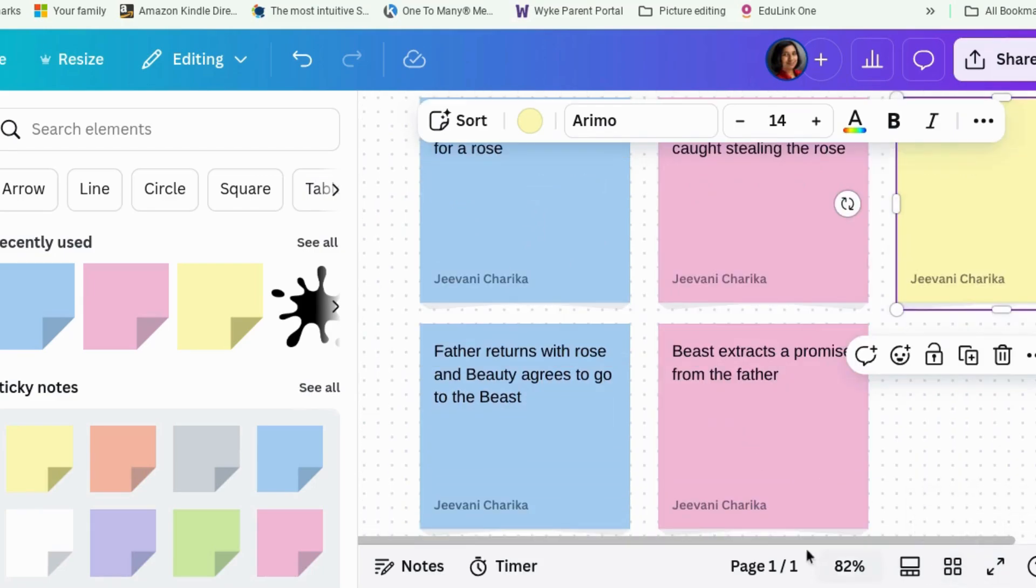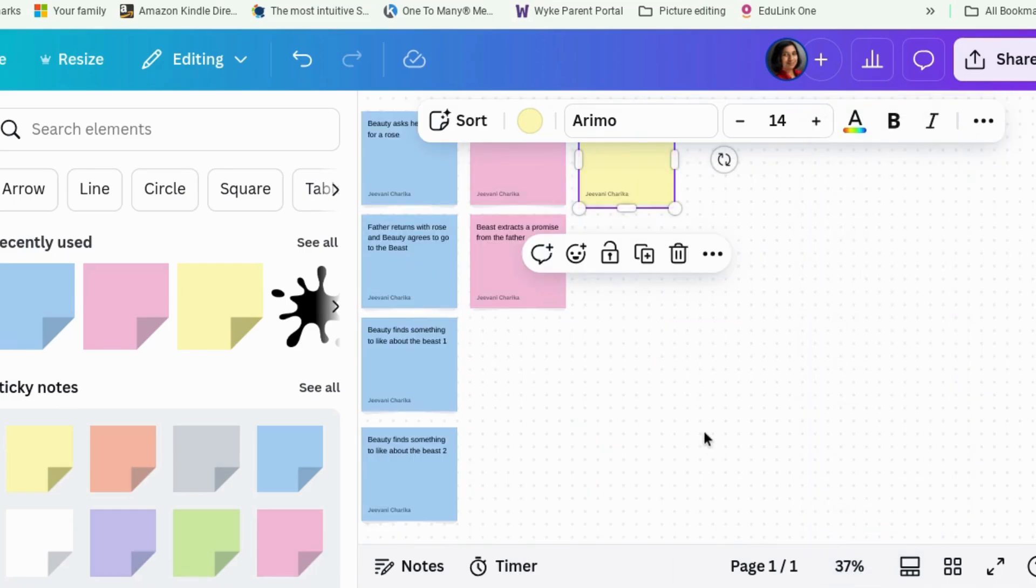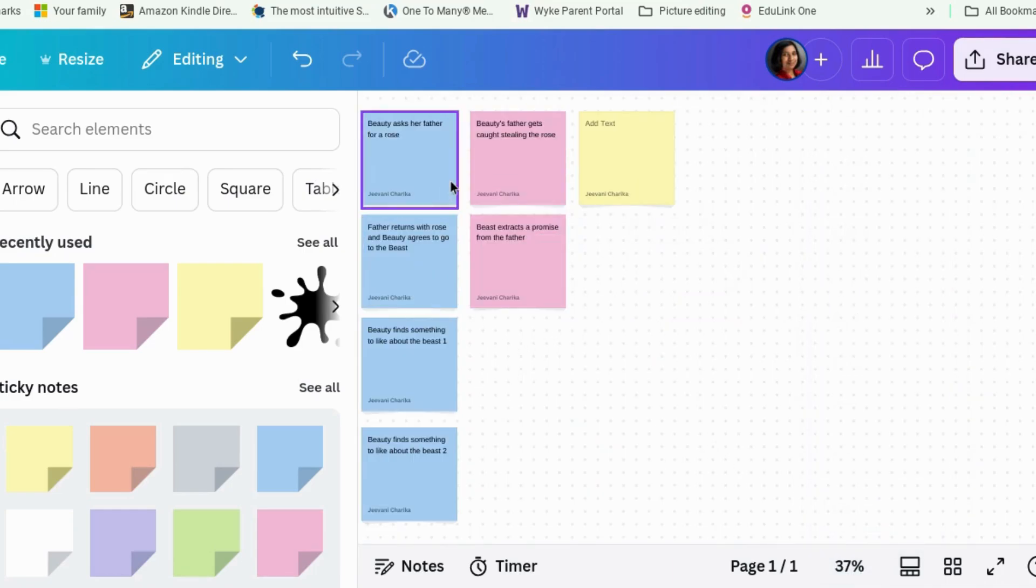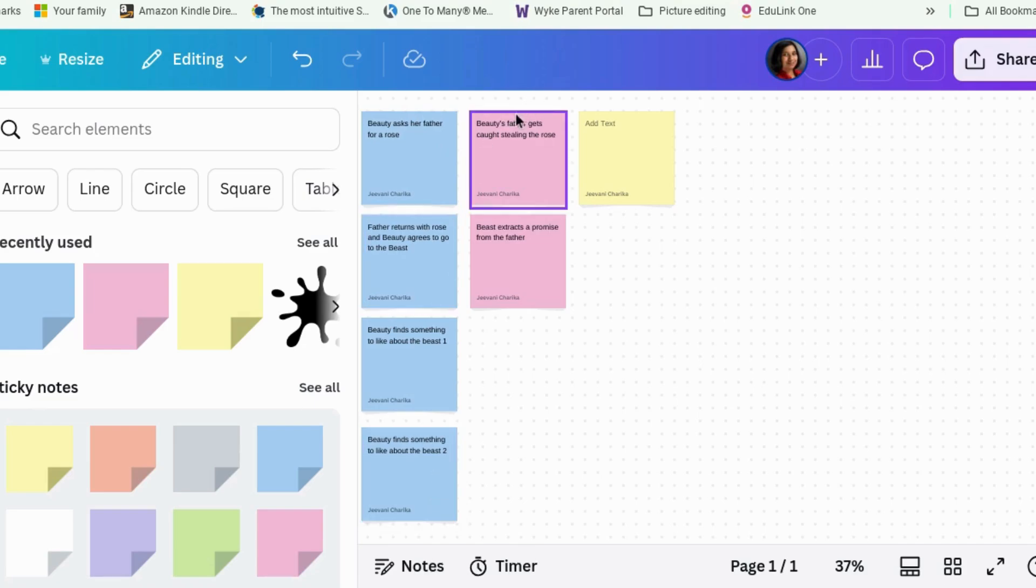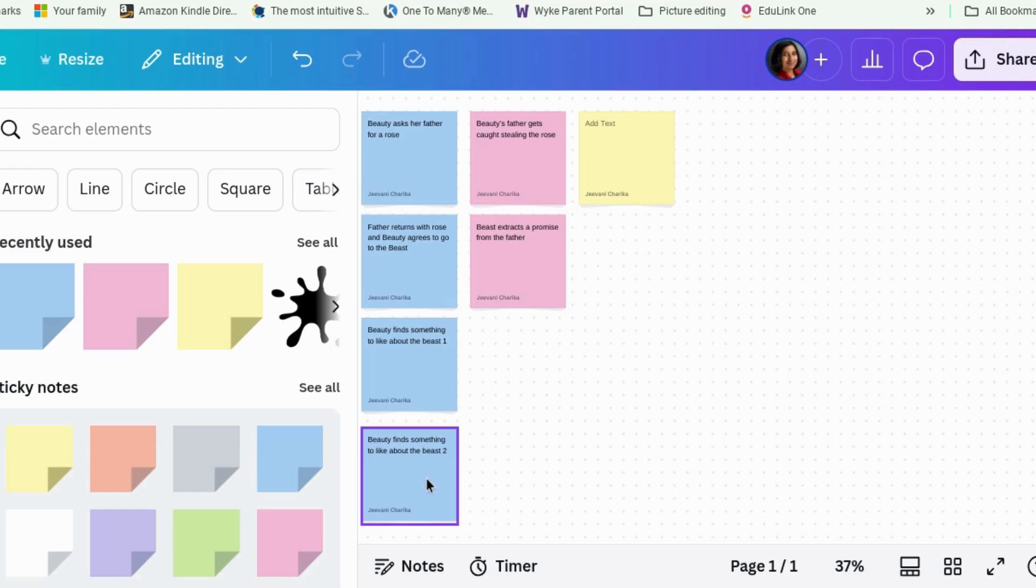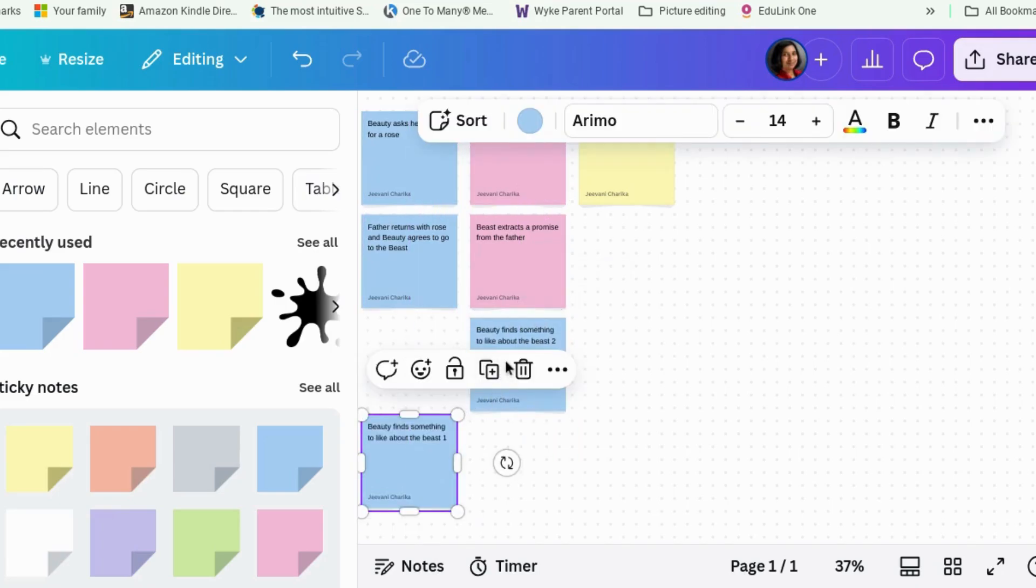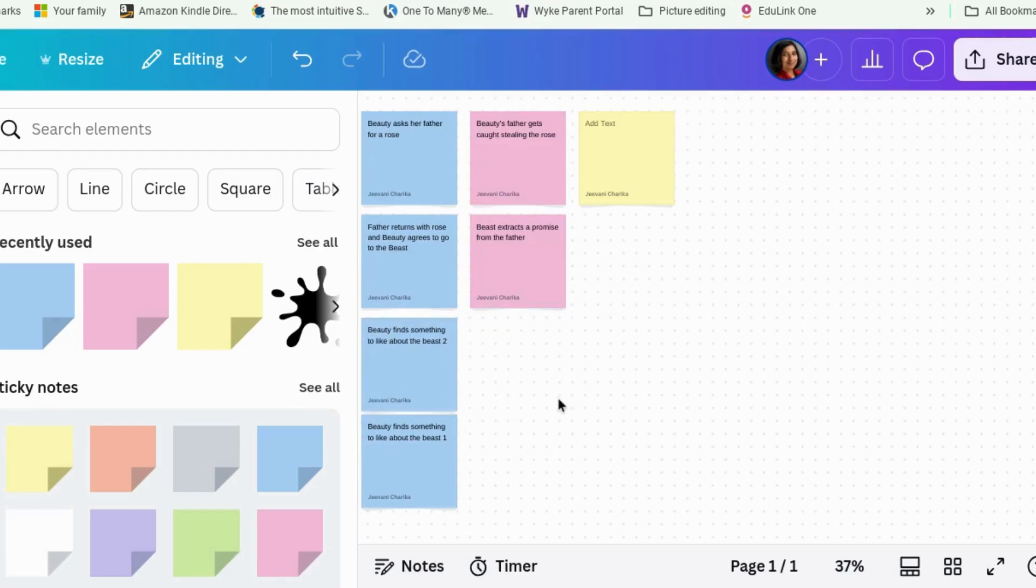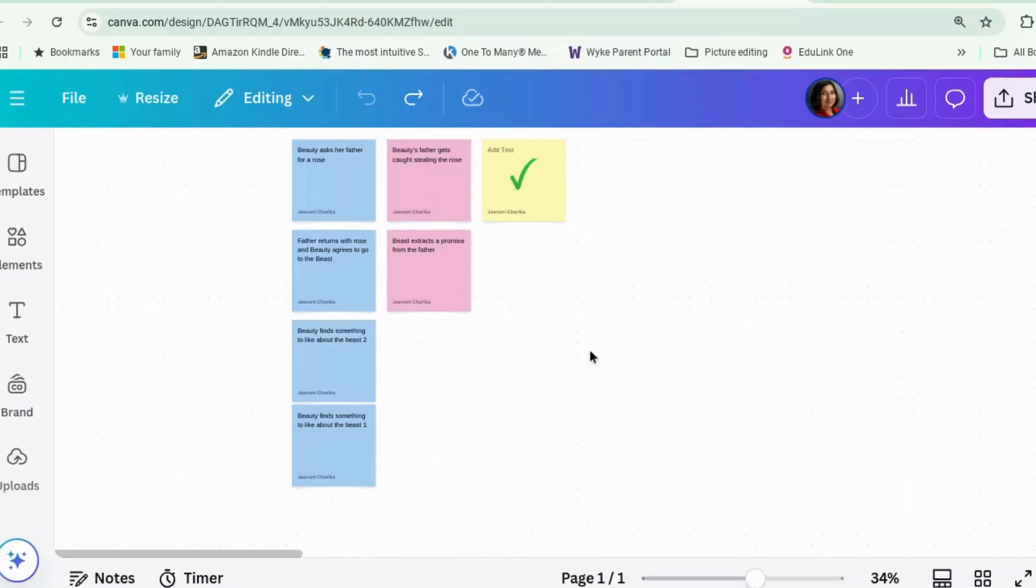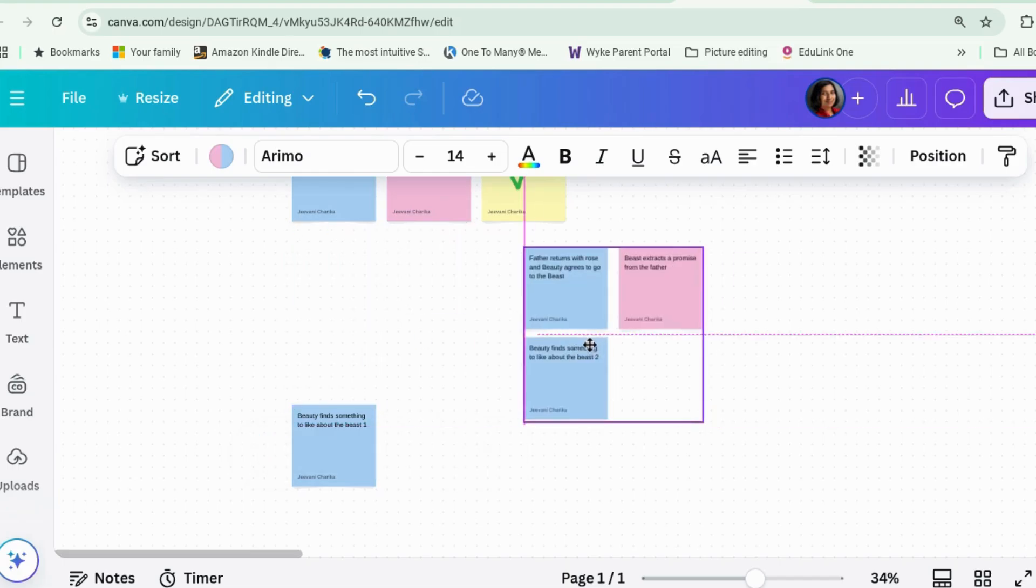Beast extracts a promise from the father. So you have all of these, and then you can have extra notes on about the castle and the setting. And then what you can do is you can go to the screen thing, fit. And you can see now, I've obviously incompletely plotted this, but you can see everything that's in blue is all your beauty stuff. Everything that's in pink is the beast stuff. And you can put it in the right order. If you have different sections of your book, you can select the post-its that you want and group. And then you can move them around in chunks.